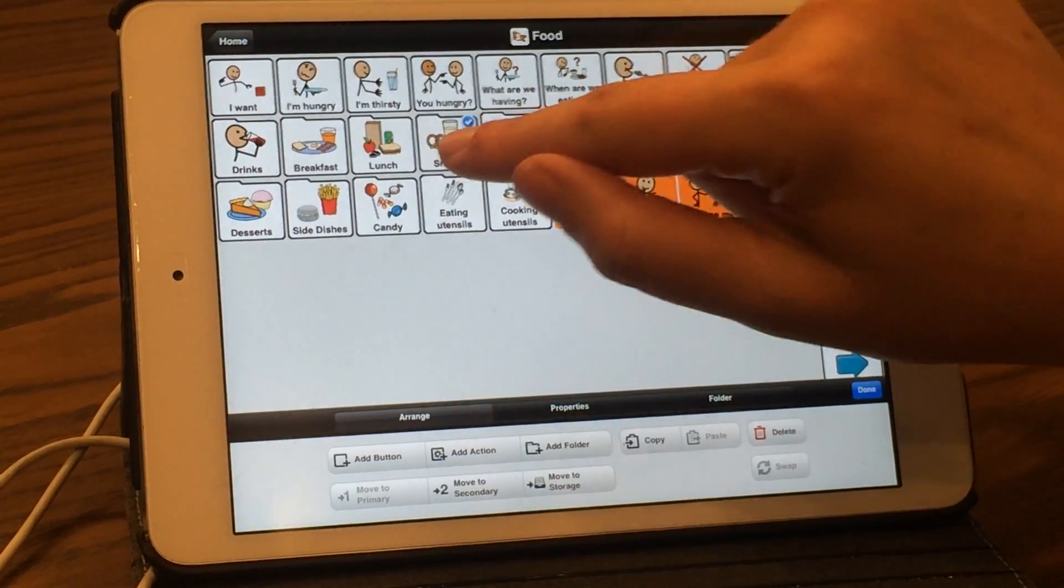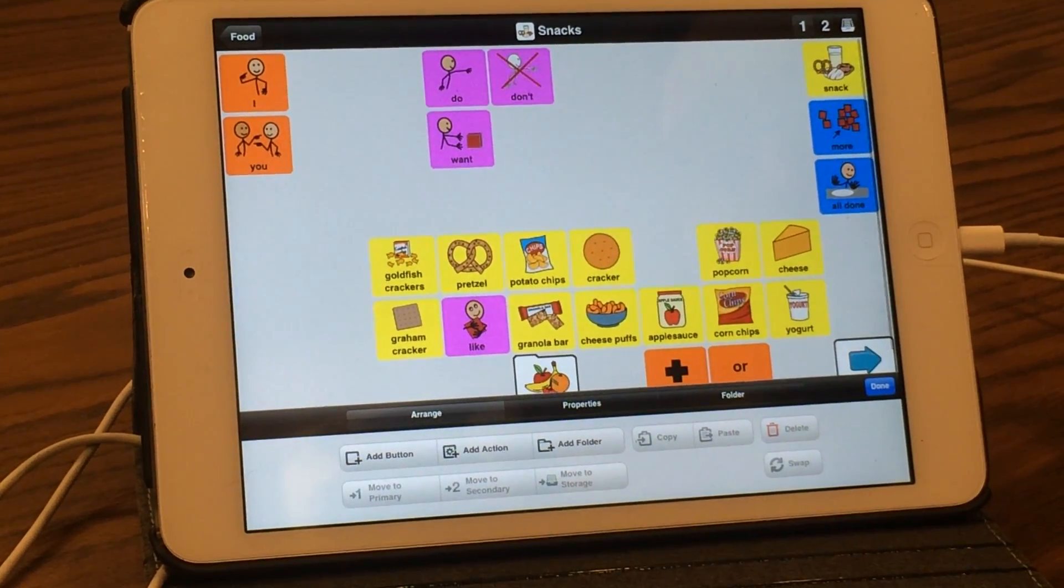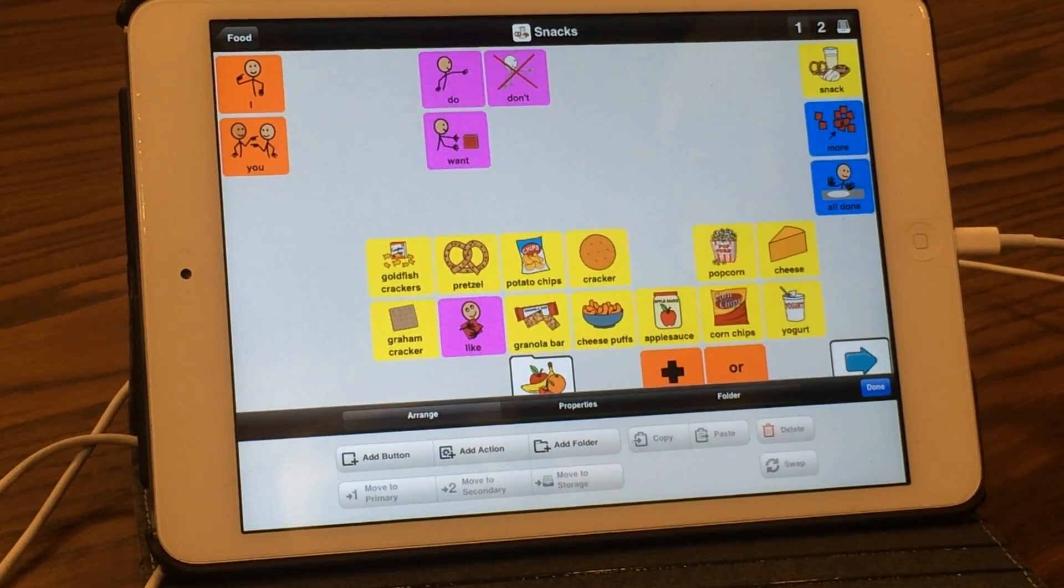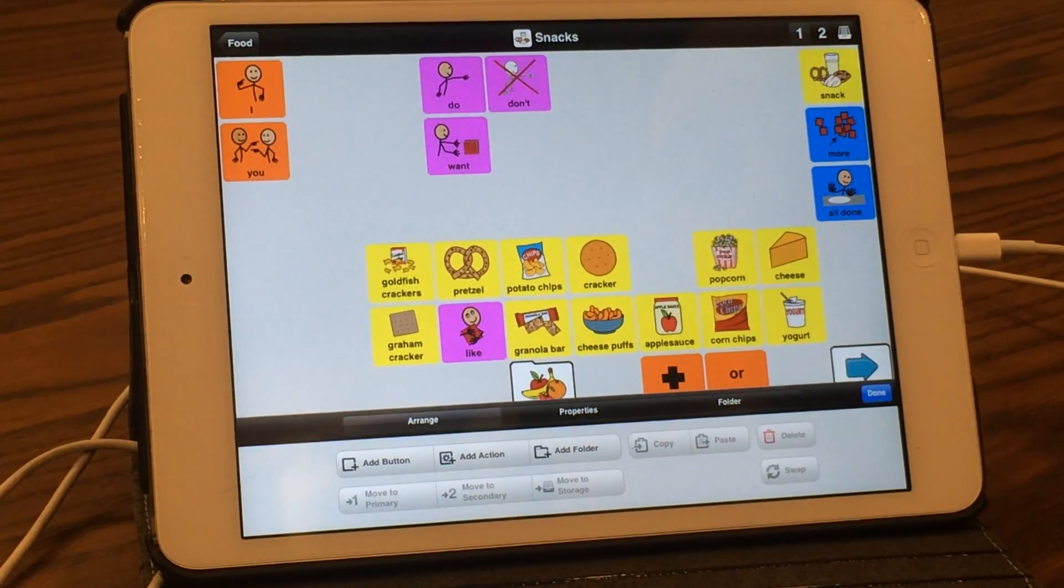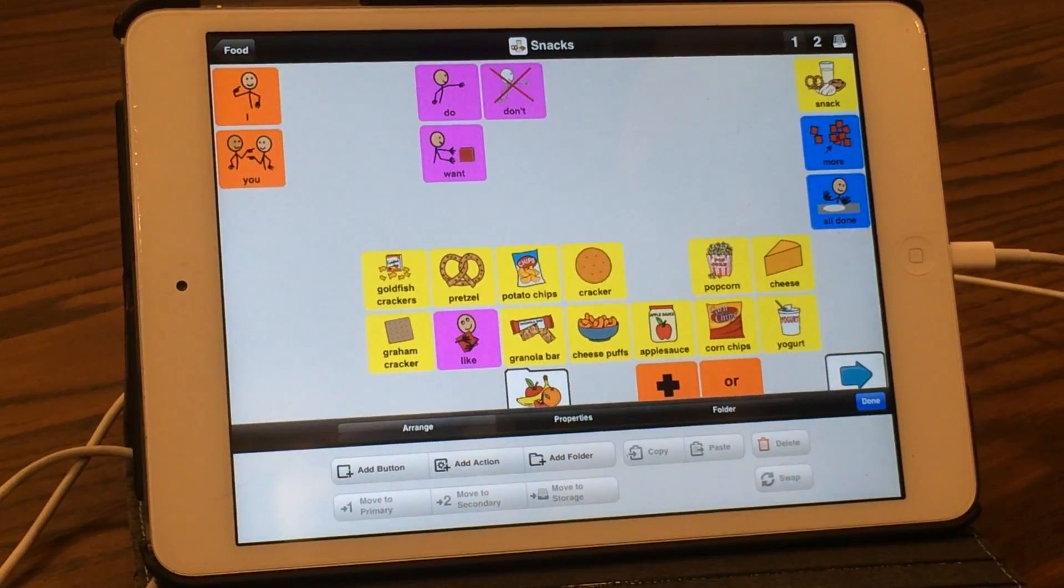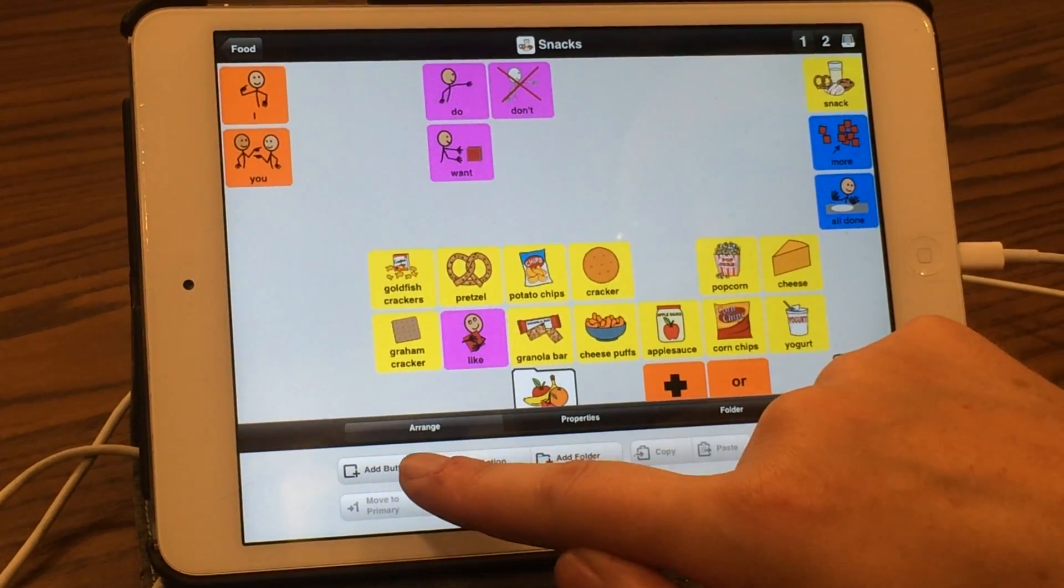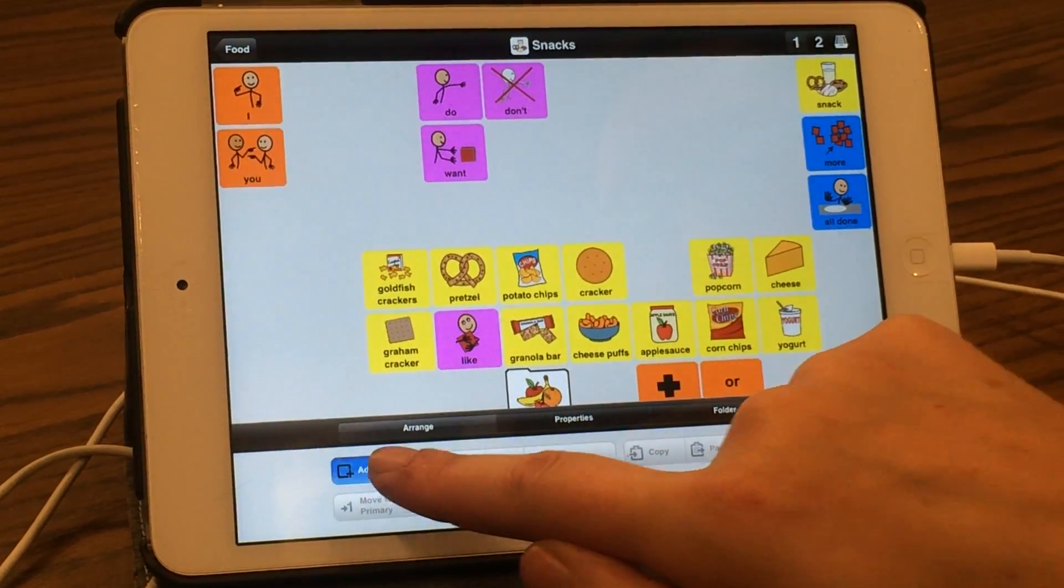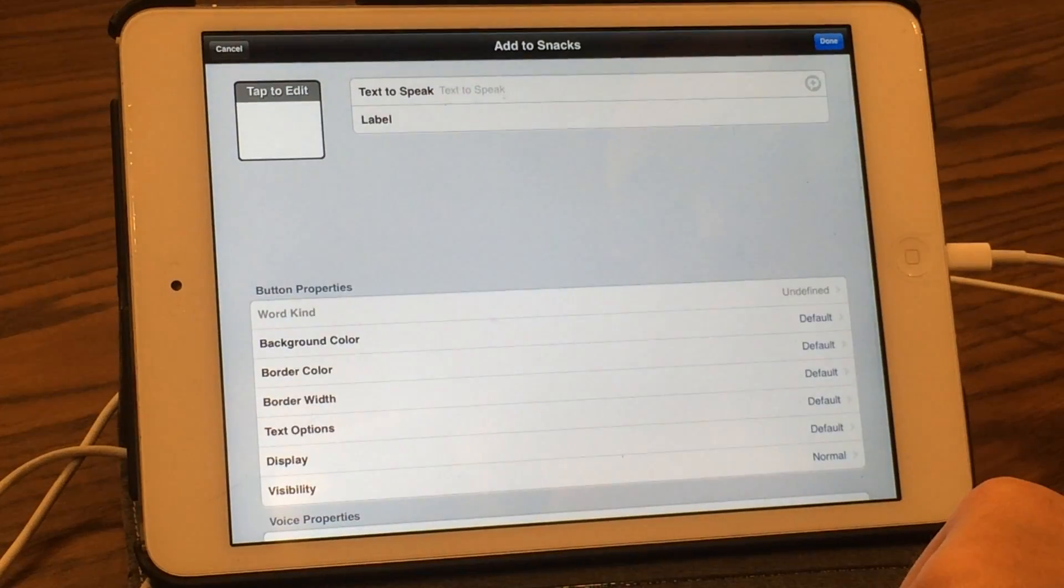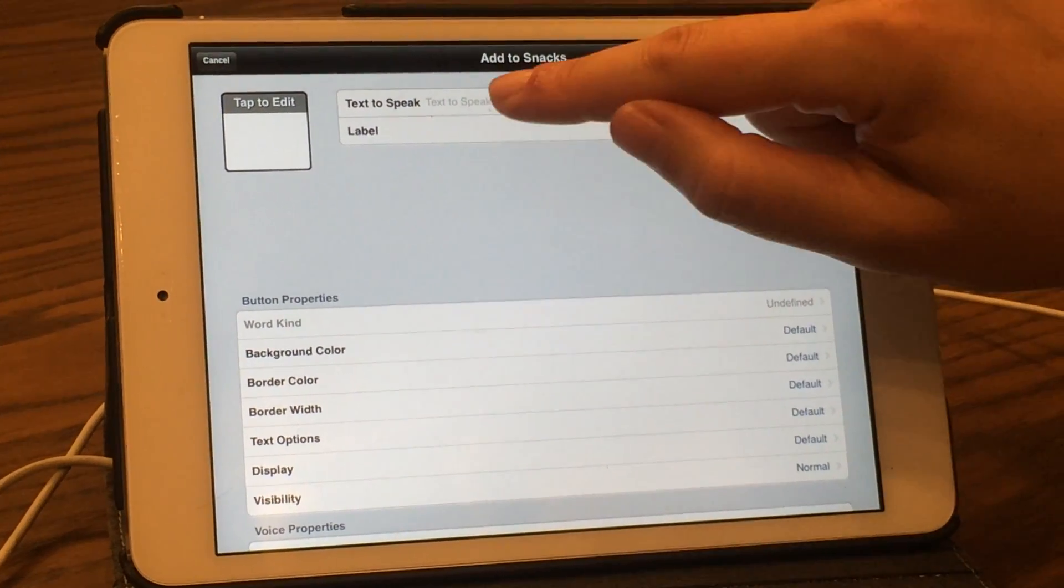We're going to go into snacks, double-click, and add peanut butter crackers. We're going to add a button.